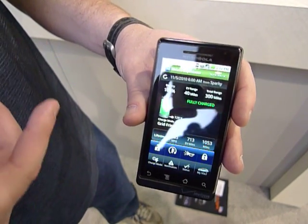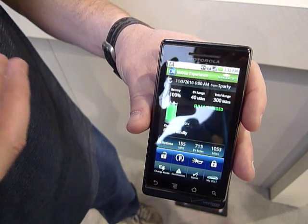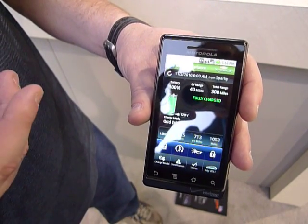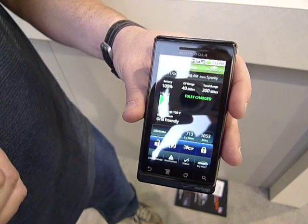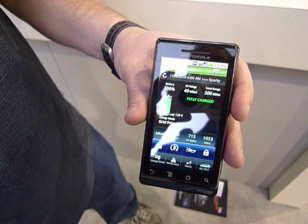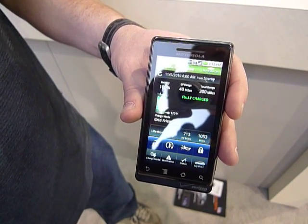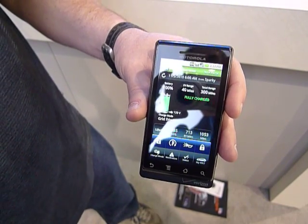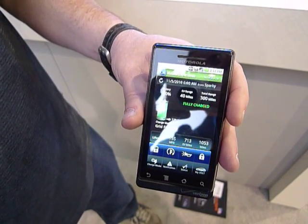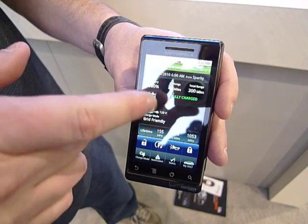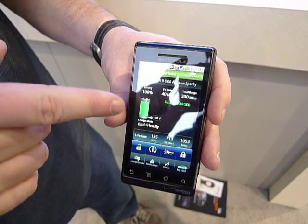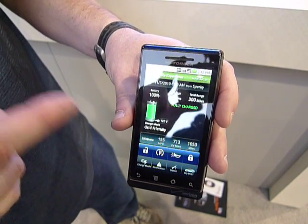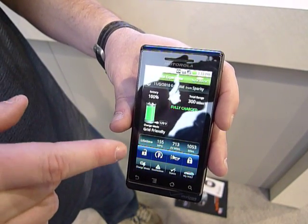There are multiple charging capabilities within the Volt. You can either charge every time you're plugged in, or if you want to be grid-friendly, you can have it only charge during certain times, and if you do that it'll display what mode it's in and where you're at.